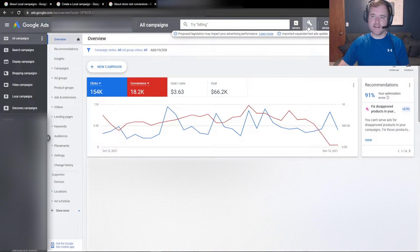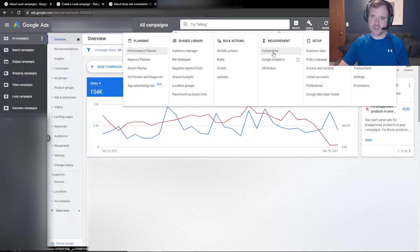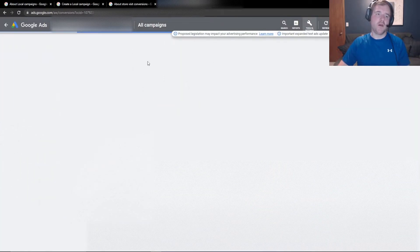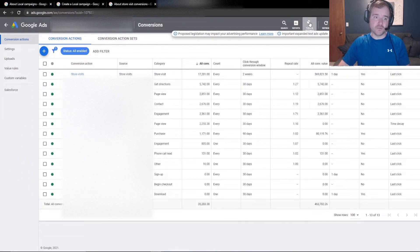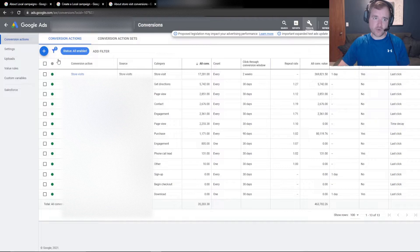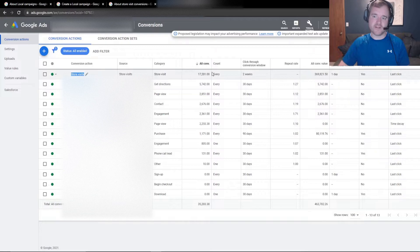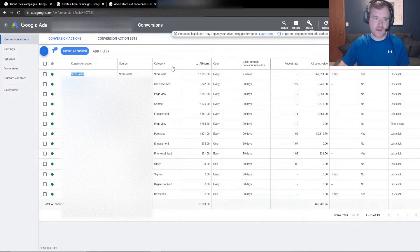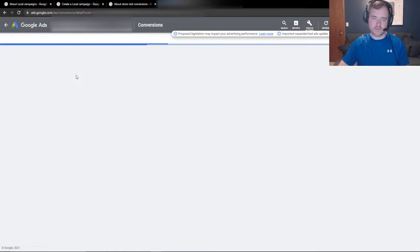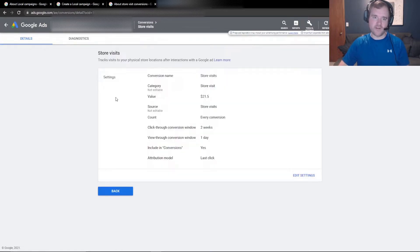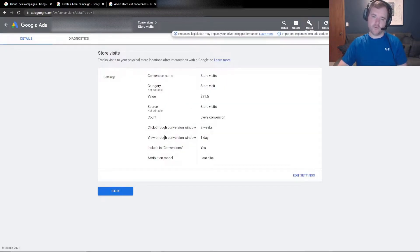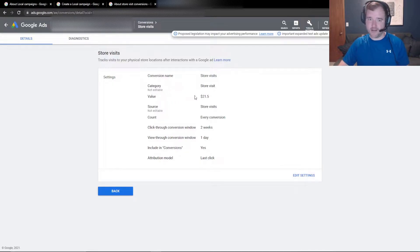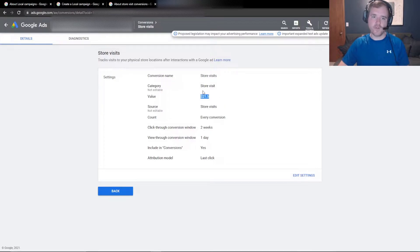So if you head on into Google Ads and if you go to the tools and settings section and click on conversions, if your account is eligible for having store visits, you will see a conversion action labeled store visits in here. And you can assign value to that. You can assign click through windows and view through windows. For this specific example, I have a 14 day or two week click through window, one day view through window.